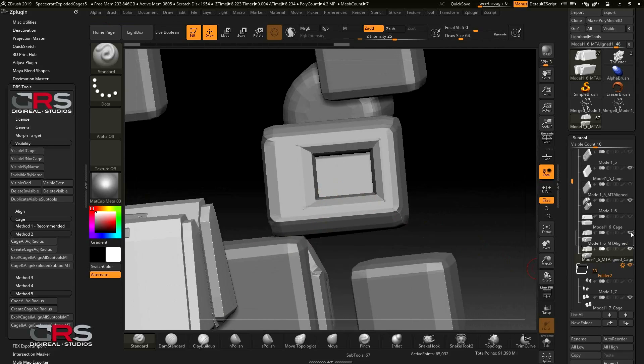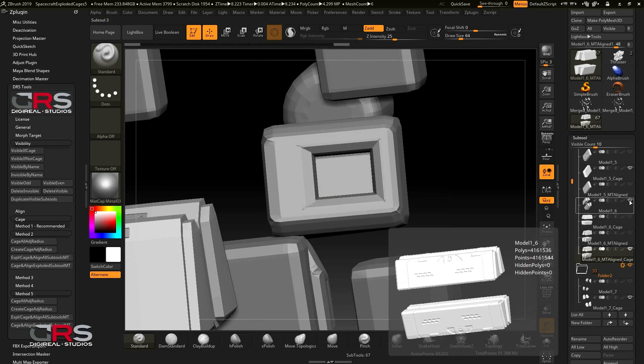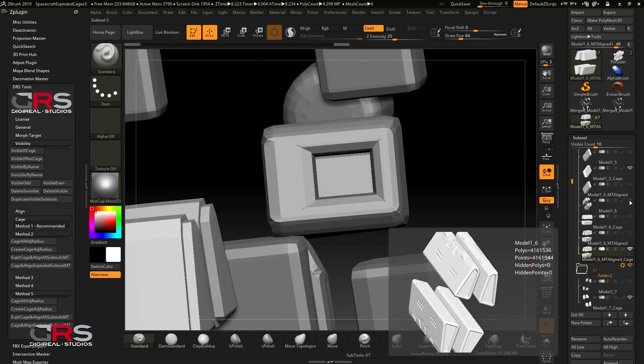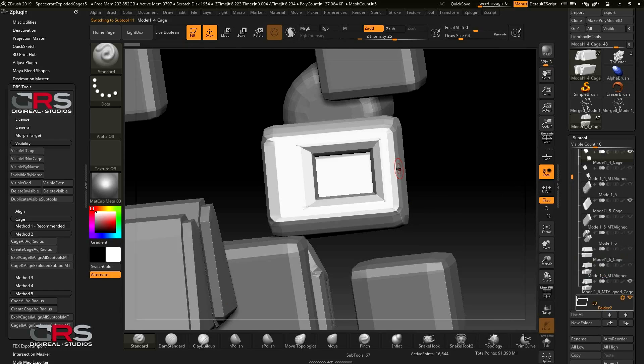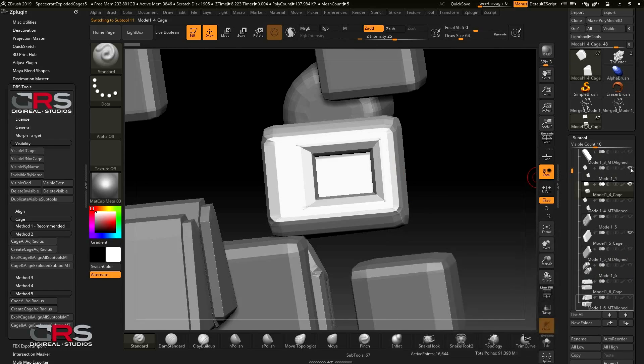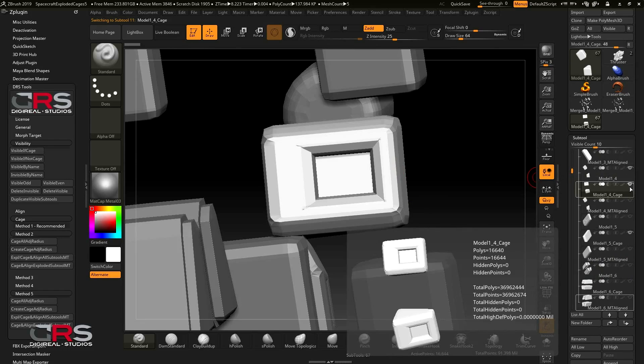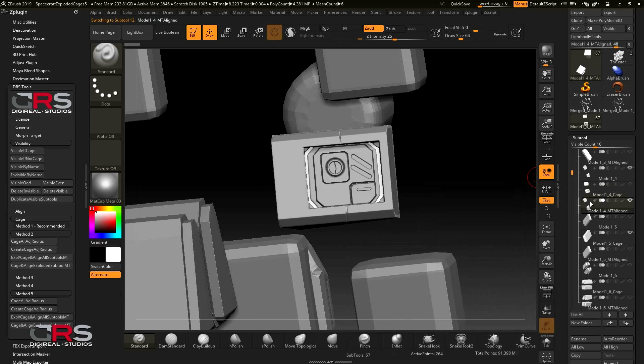Before we continue, we need to make sure to hide the empty align and hide subtools before selecting the next subtool. Then simply repeat the process. For this subtool, we are going to use method 2, as we also want to bake the details that are very close to the inside corner edges.